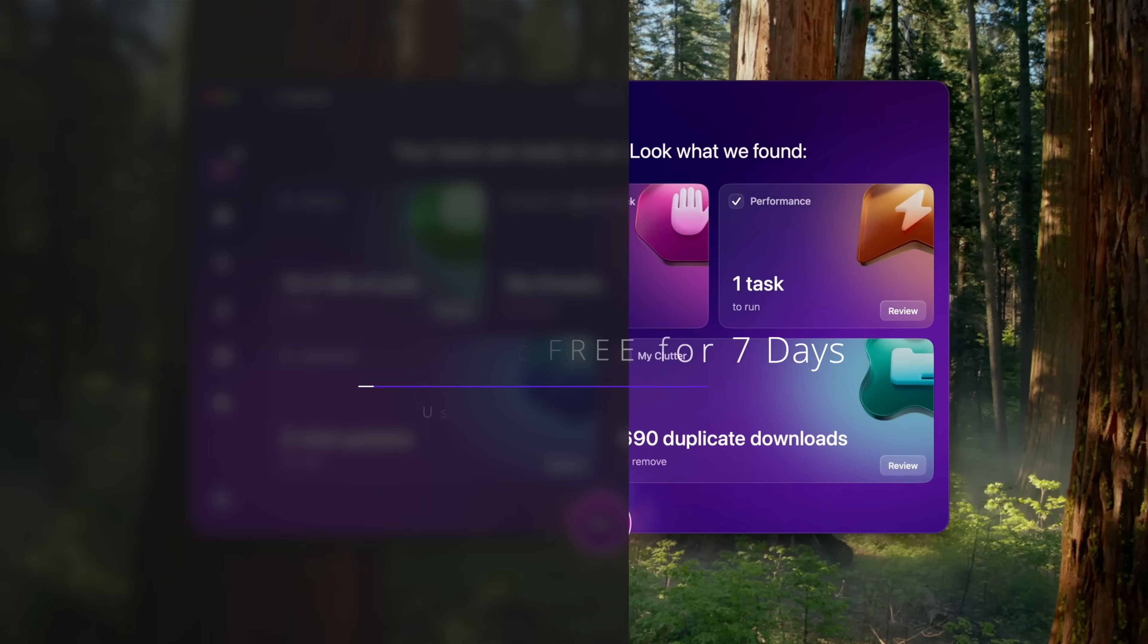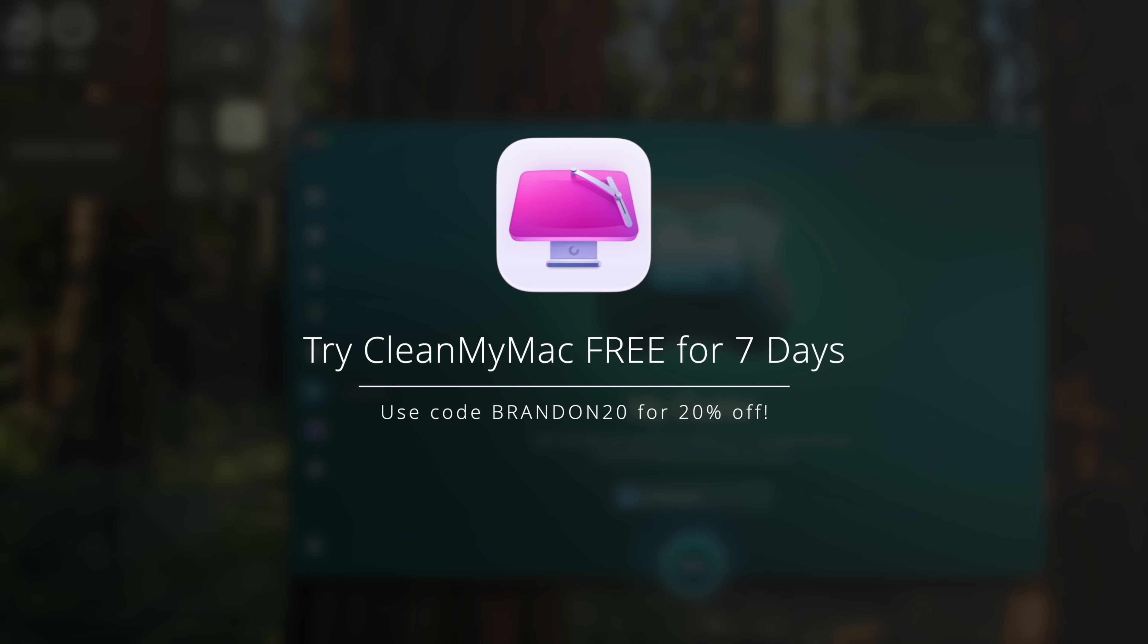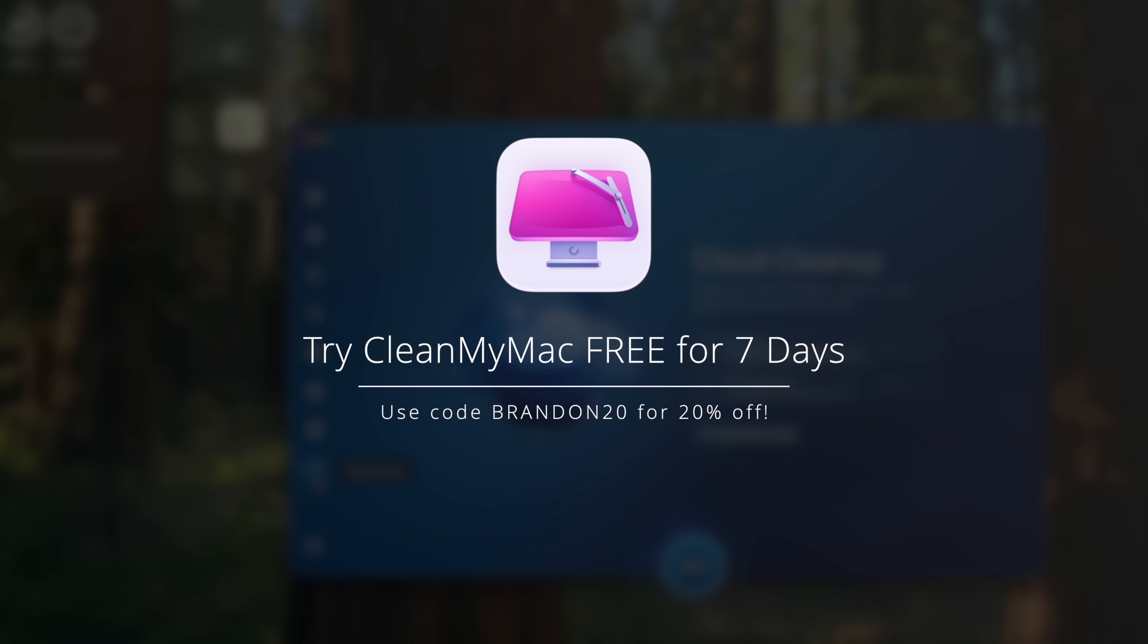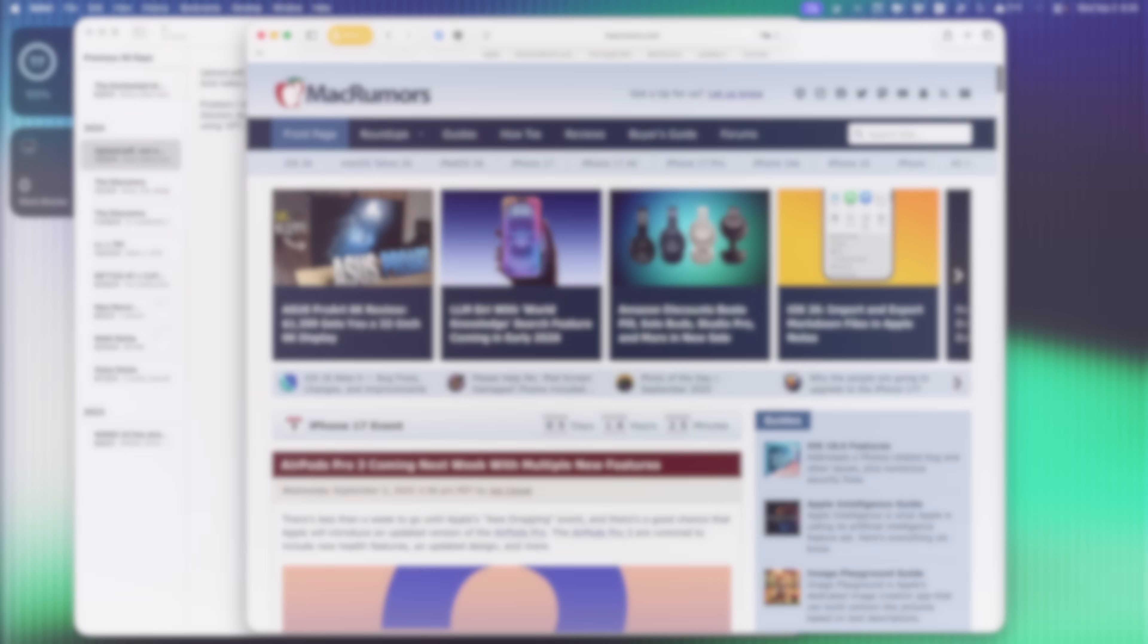So if you want to try CleanMyMac free for seven days to try it out for yourself, click my link down in the description below. And if you use my code Brandon20, you'll get 20% off.